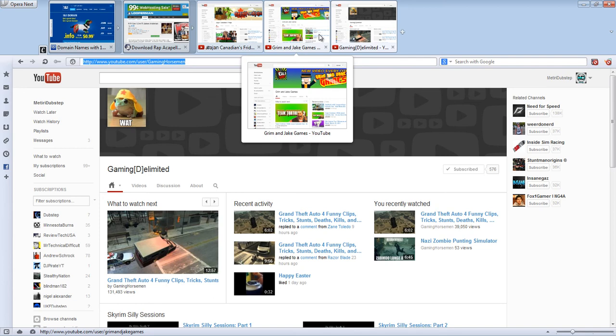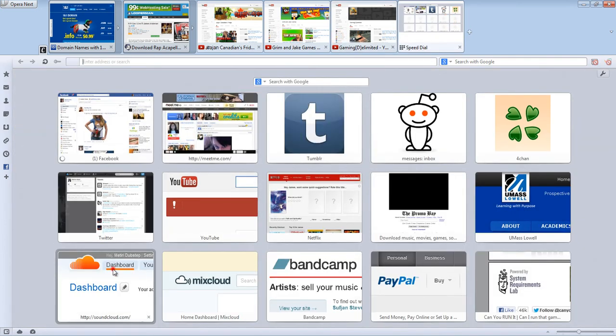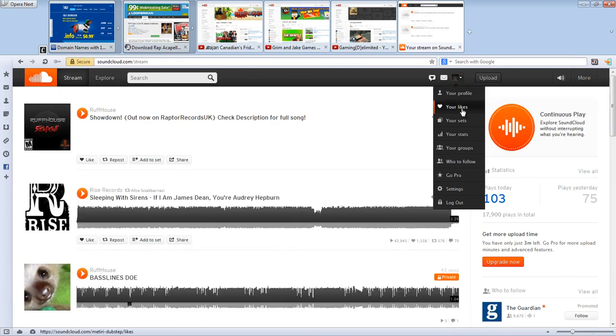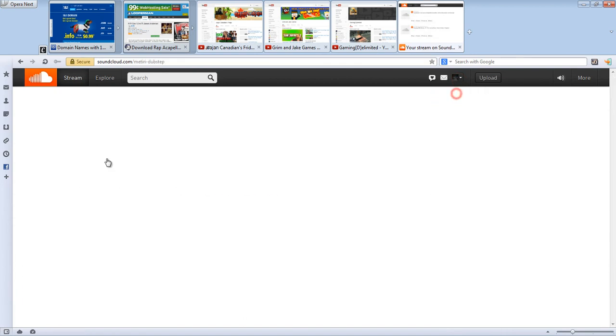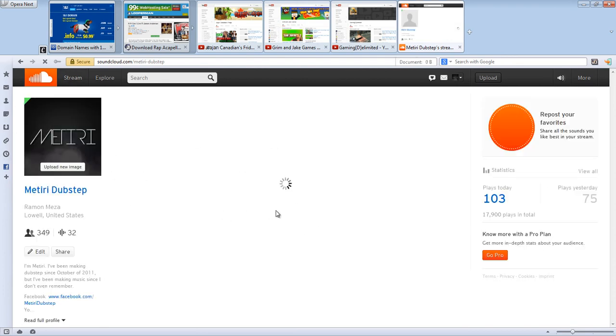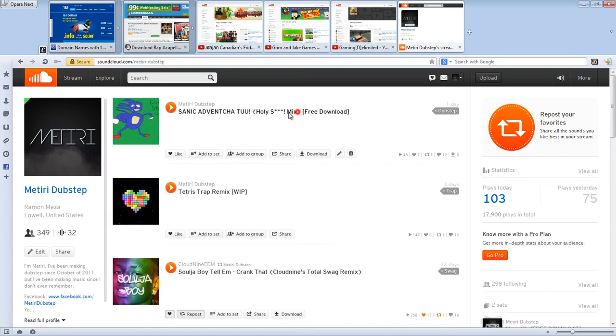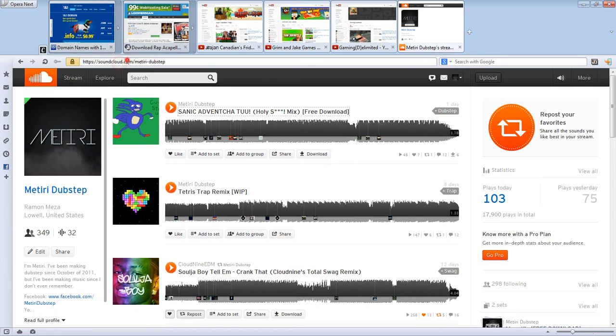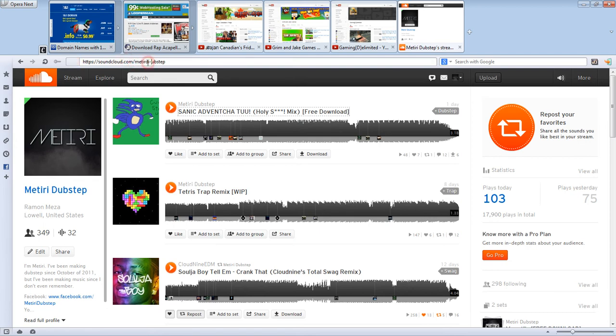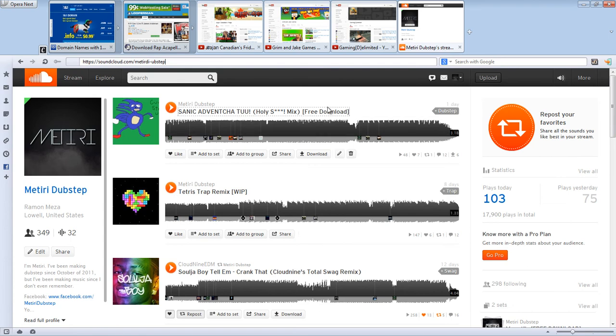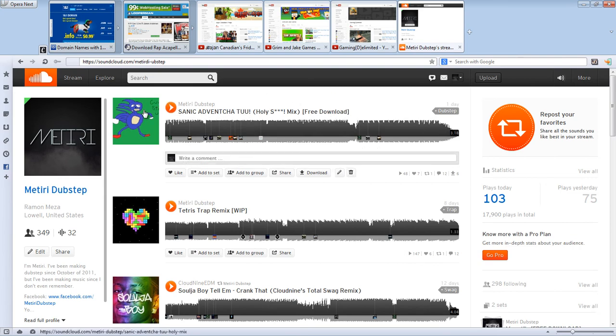Lastly, for 1000 subs, I uploaded today when I hit 1000 subs. I uploaded the new and improved Sonic Adventure 2 remix. It is like, I love it. I think it's one of my favorite songs. It's on my SoundCloud, soundcloud.com/materi-dubstep, and you can check it out. 17,900 plays. I love it. I think it's really good, better than the first.